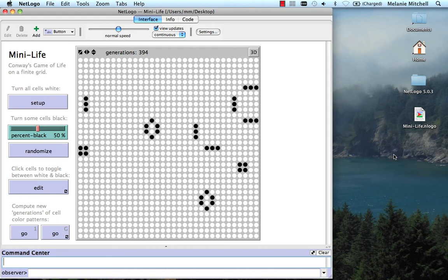For example, in the Game of Life we have the ingredients of real-world complex systems that I listed in the first unit. We have large numbers of simple components—the cells—obeying relatively simple rules. We saw the rules of the Game of Life.